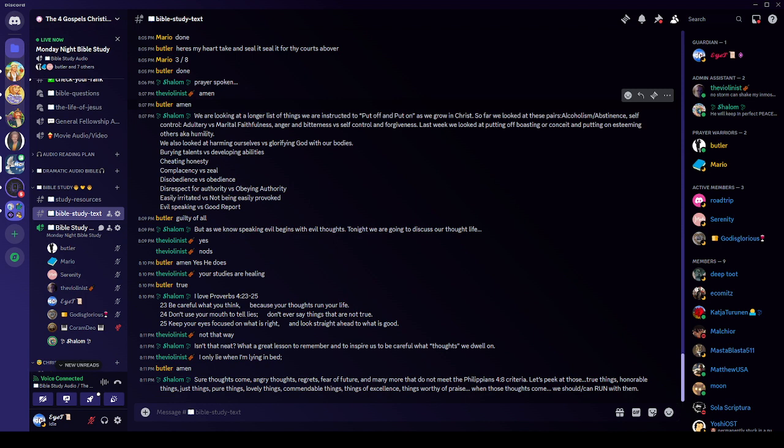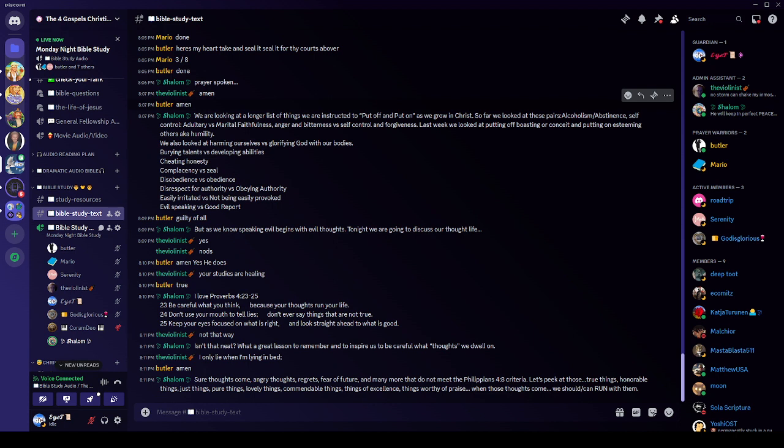Some of them come from our own self. Some of them, the devil pops in there. And the good thoughts the Lord gives us. The Holy Spirit inspires. But some thoughts just come. Angry thoughts, regrets, fear of the future. And many more that do not meet the Philippians 4:8 criteria. Which is to think on these things. True things, honorable things, just things, pure things, lovely things, commendable things, things of excellence, things worthy of praise. When those thoughts come, we should, we could, and we can run with them.